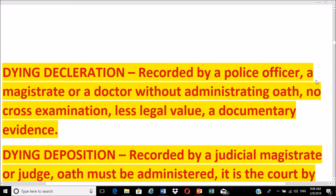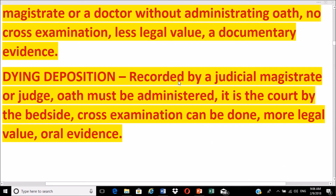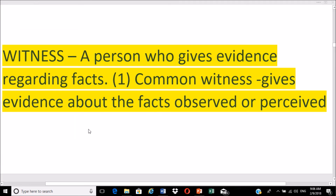A dying declaration is recorded by a police officer, magistrate, or doctor without administering an oath; no cross-examination is required. It has less legal value and is a form of documentary evidence. A dying deposition is recorded by a judicial magistrate or judge; an oath must be administered, and cross-examination can be done. It has more legal value than a dying declaration and is a form of oral evidence.